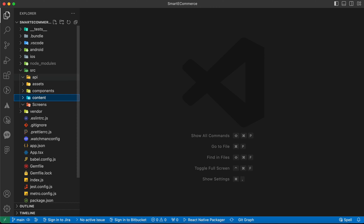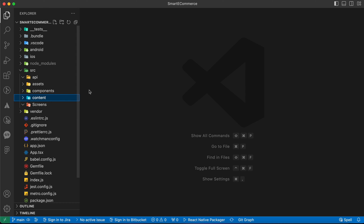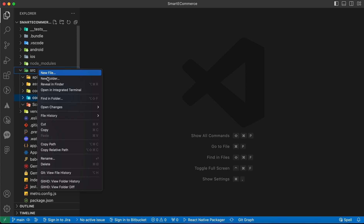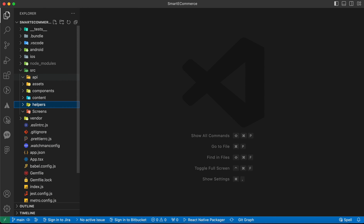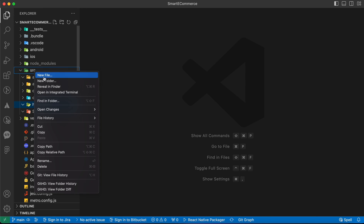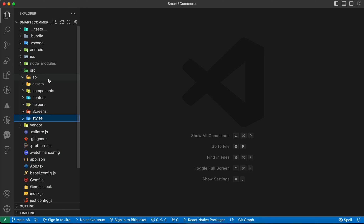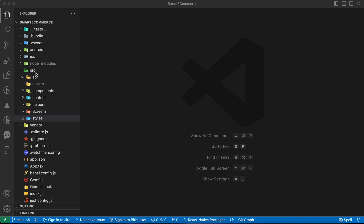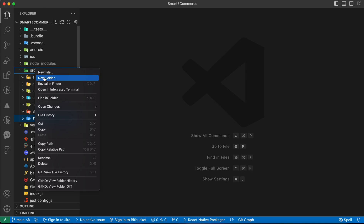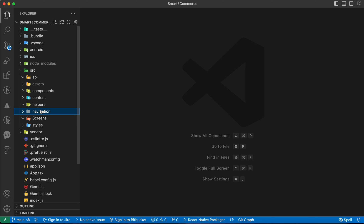We also need a folder called 'content' where we'll put some static content, as you'll see in next lessons. We'll also create a 'helpers' folder to add helper functions that will make our coding process easier. We need a 'styles' folder to put styles, colors, and font families. Finally, we need a 'navigation' folder where we'll add our navigation stacks, tabs, and drawers.